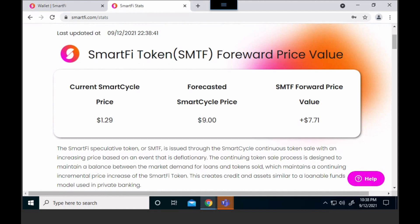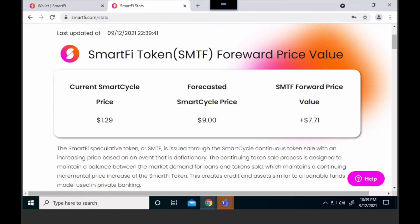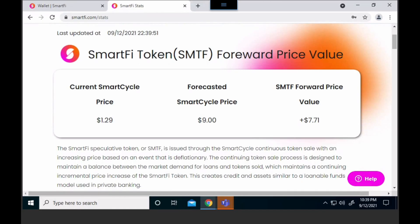Right now it looks like it's $7.71 forward. At its core and at the simplest part of it, the easiest thing to do is look at the SMTF forward price value, and that tells you it's being forecasted to have a profit based off of its current price. So if you buy it at $1.29 with the forecasted loan demand, the coin eventually will make its way to $7.71 if everything is funded. That's a very simple, easy way to look at the process.